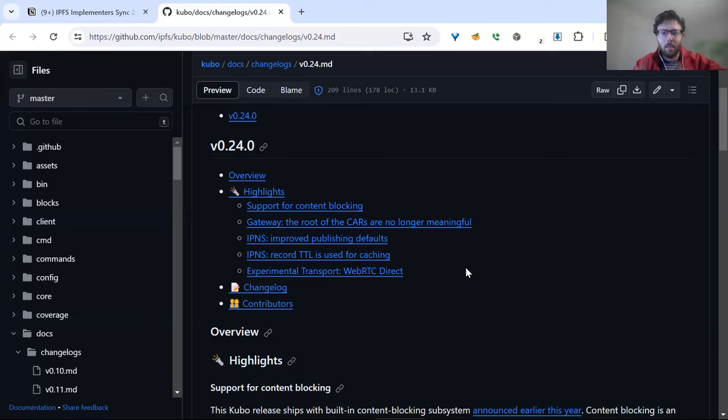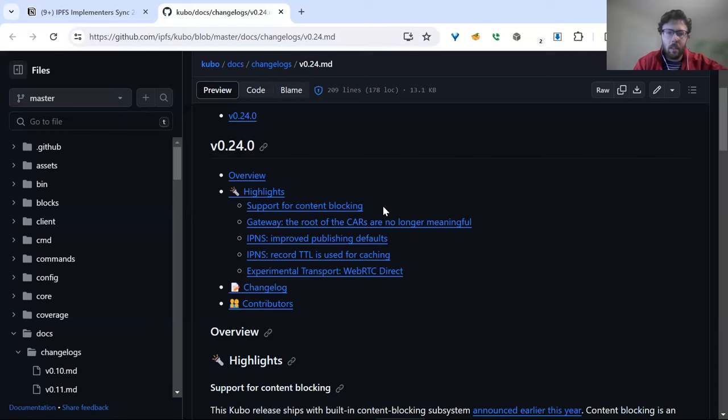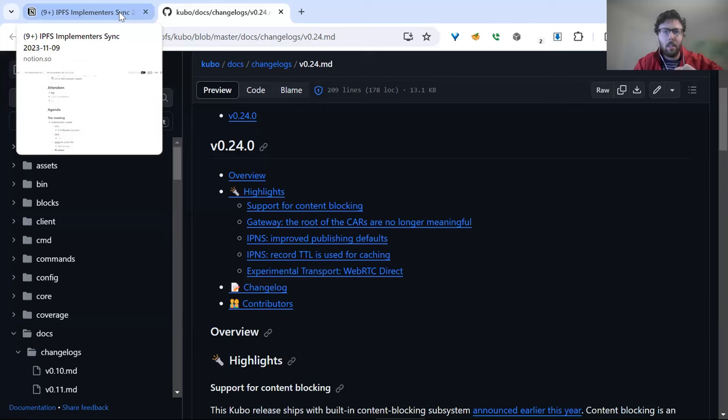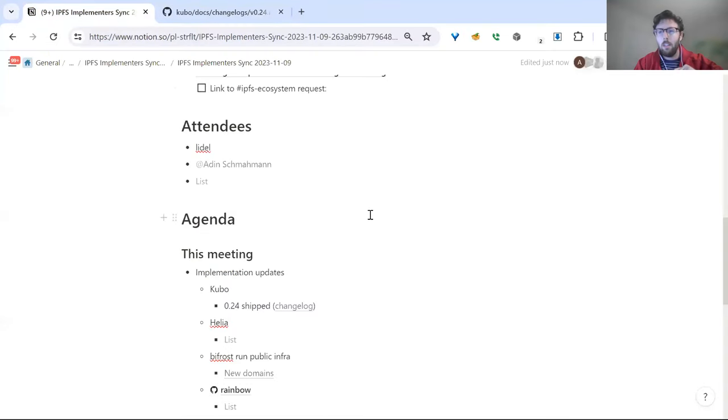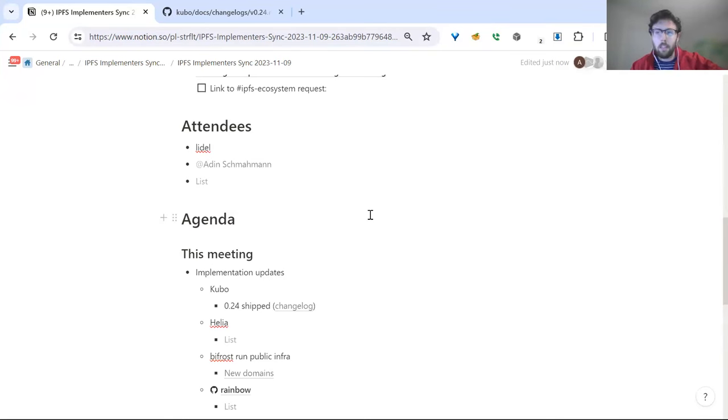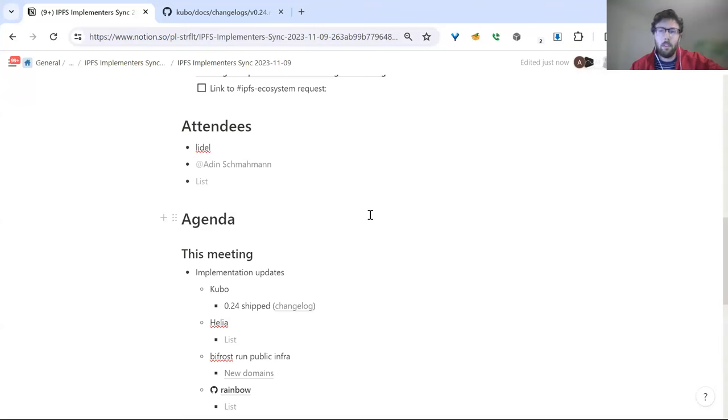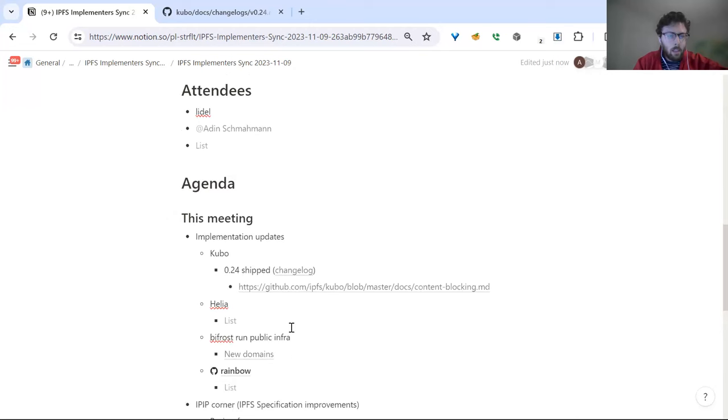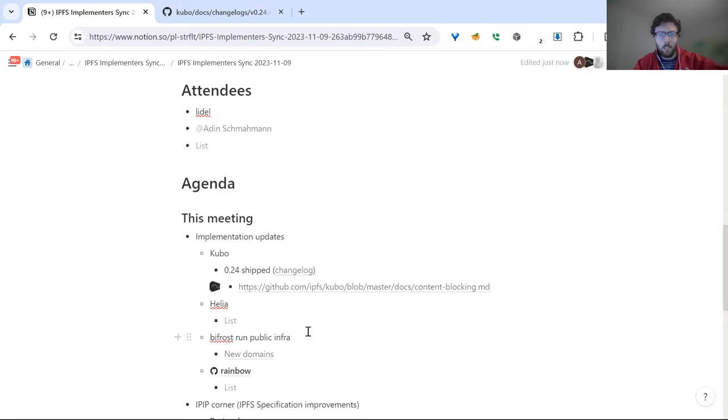The other thing, thanks to some work that Hector has done, there's support for content blocking. You can basically add in a list of paths, blocks, etc. that you would like to not have your node download, even if you say publicly expose it to downloading things like a gateway. This should make things easier for operators that do tend to expose things publicly and want to limit their dealing with takedown notices and that kind of stuff. Thanks to everybody who pushed on the specs work and implementation work for all of that.